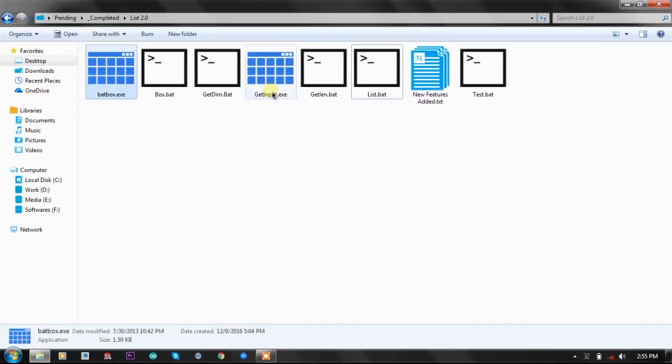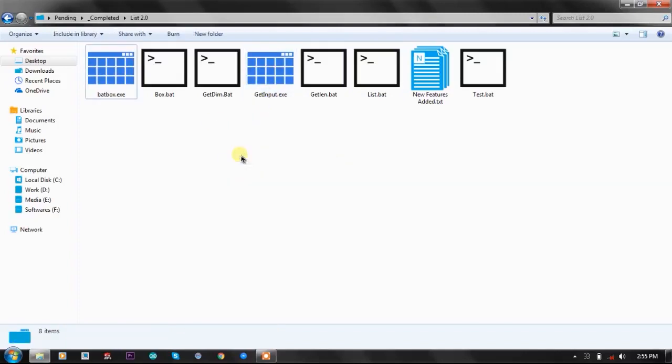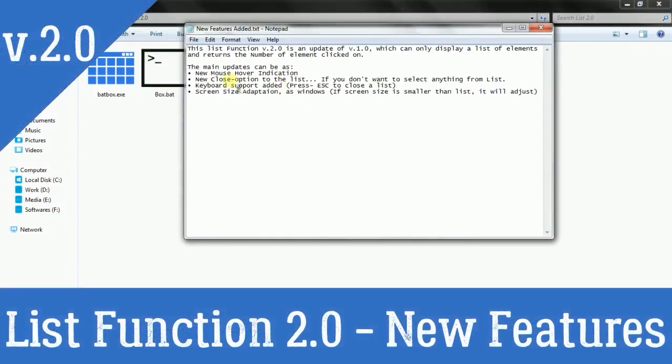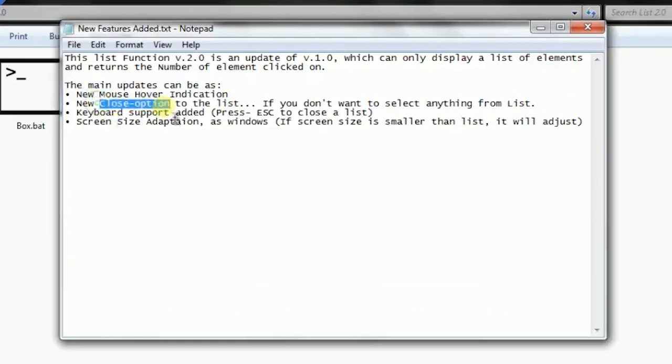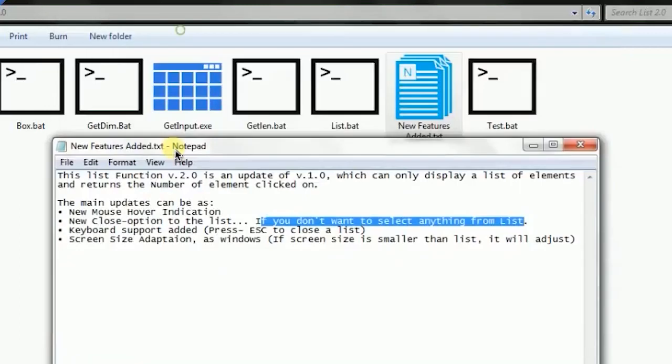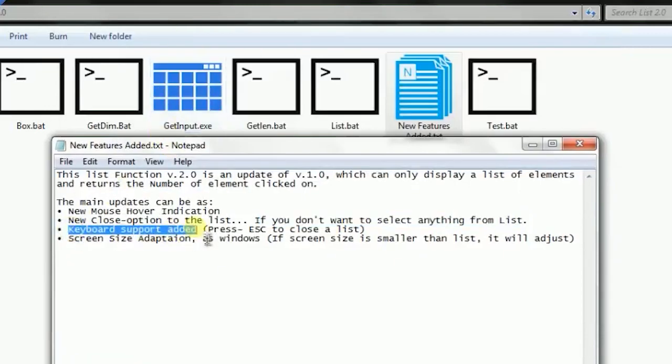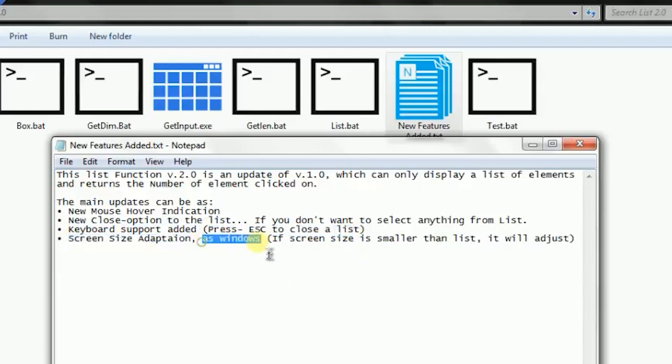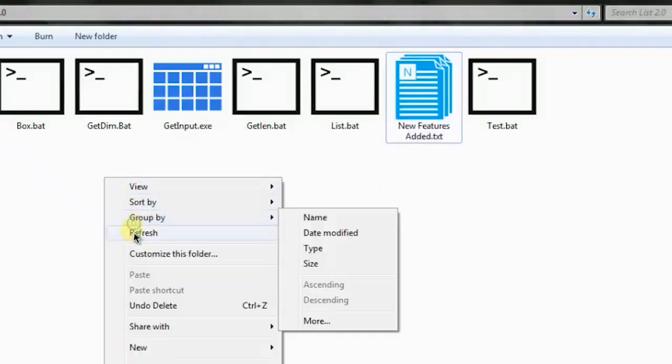The new features that we've added are mouse hover detection, the close option in the list—if you don't want to select anything, you can press the close option. Because of the get input, keyboard support is also added; you can press escape key to close the list. Screen size adaptation is also added, so we'll talk about these in this video.